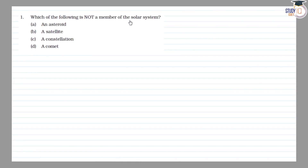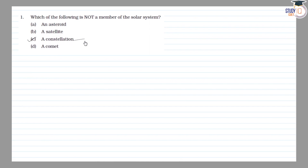Which of the following is not a member of the solar system? The options are: an asteroid, a satellite, a constellation, and a comet. The correct answer is C — a constellation.